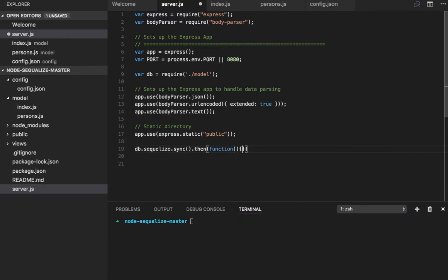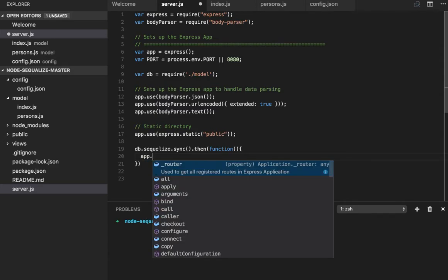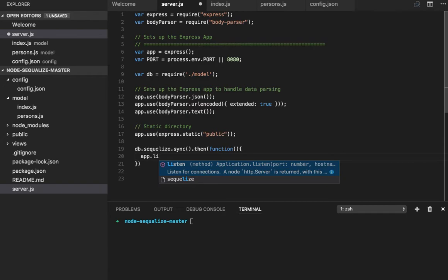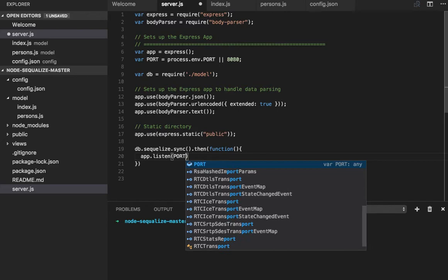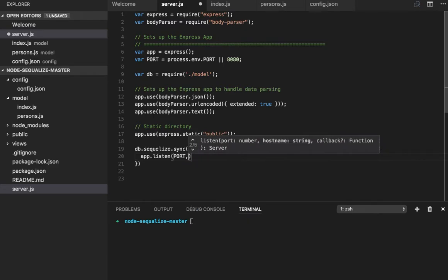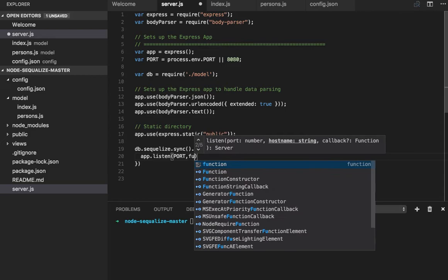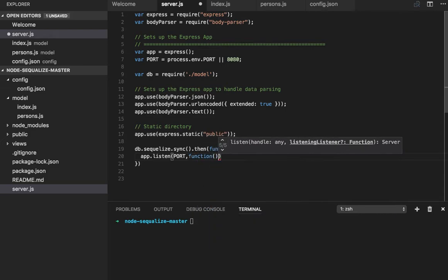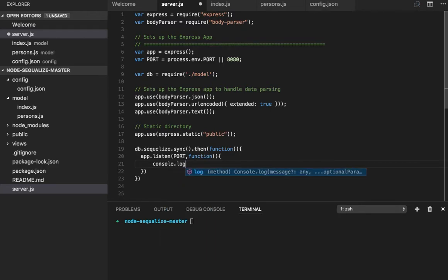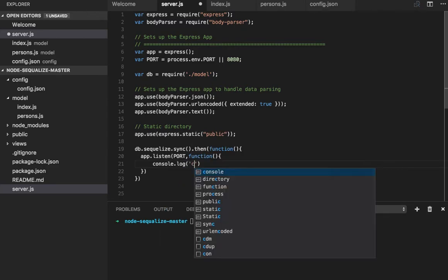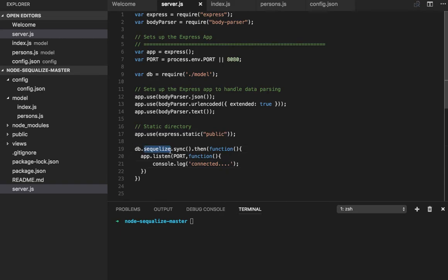We'll be able to start our server once we connect to the DB and sync our database. Then we can start the application with the port and a callback function - just put 'connected'.